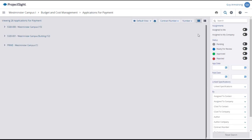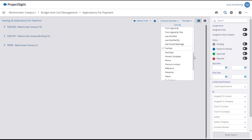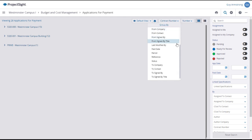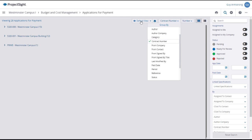The Applications for Payment main page will open, where you can sort and group the AFPs as you wish. If you like this organization, you can save it as a default view.